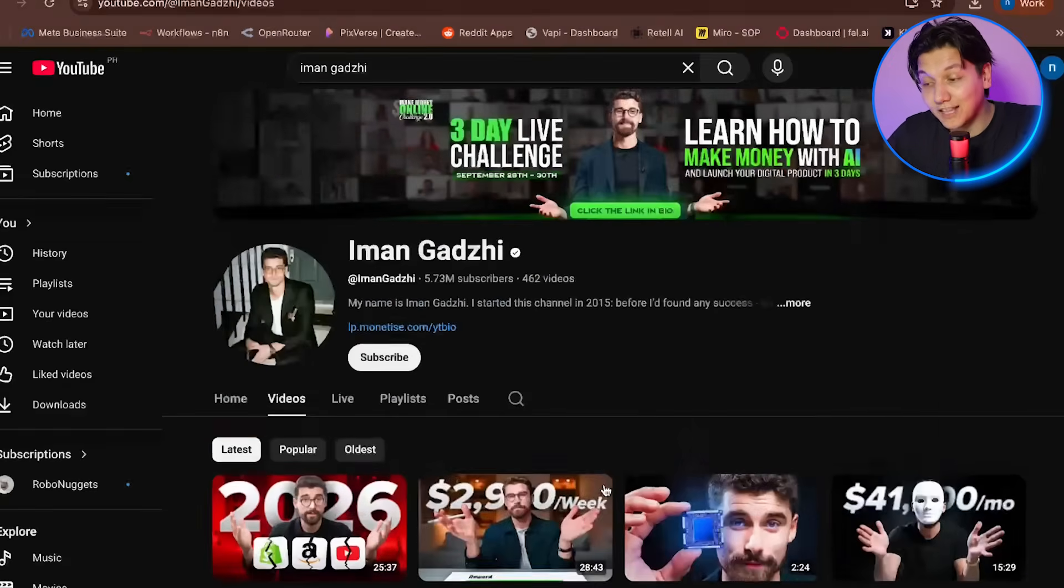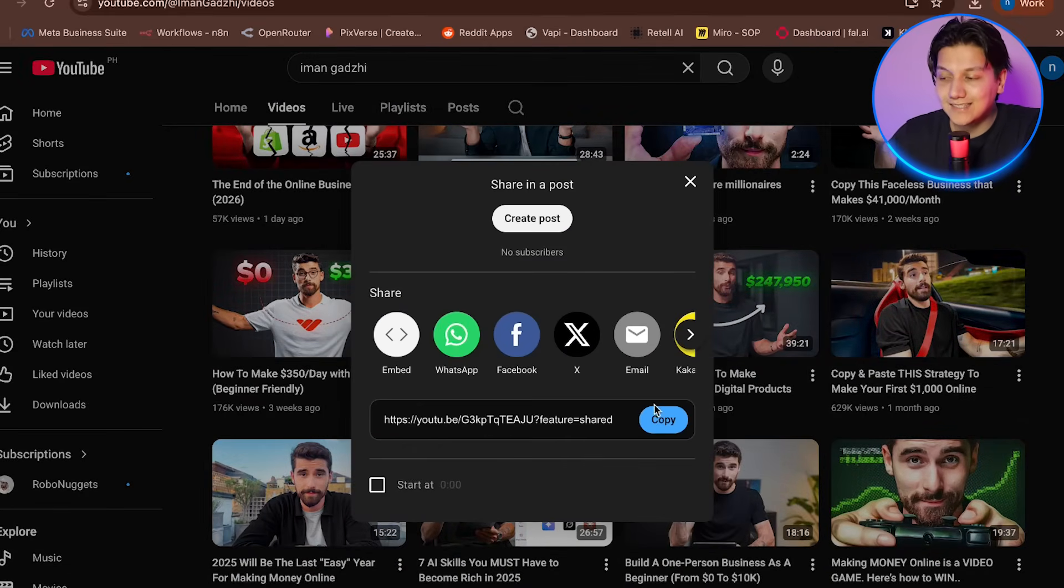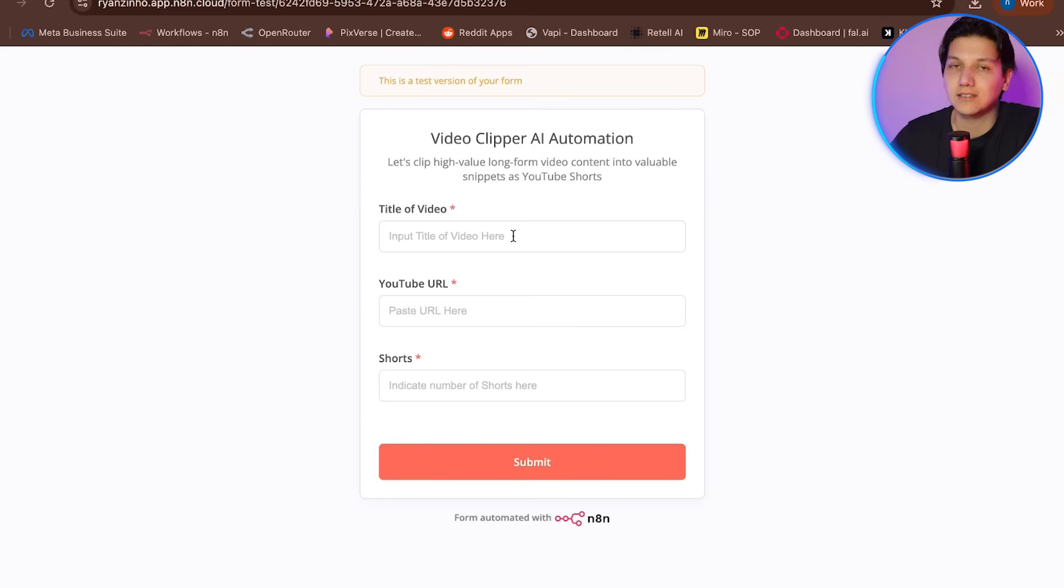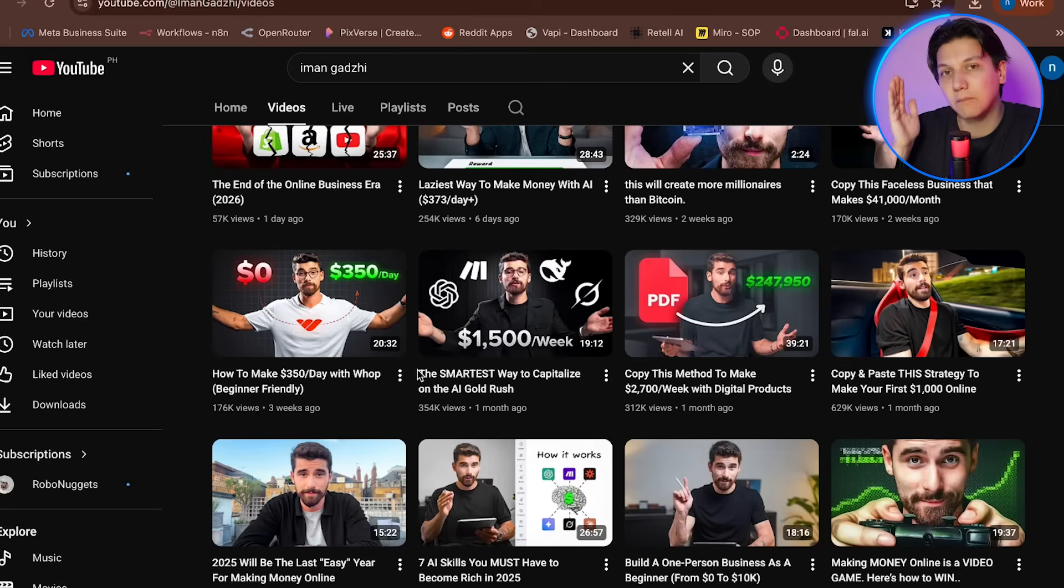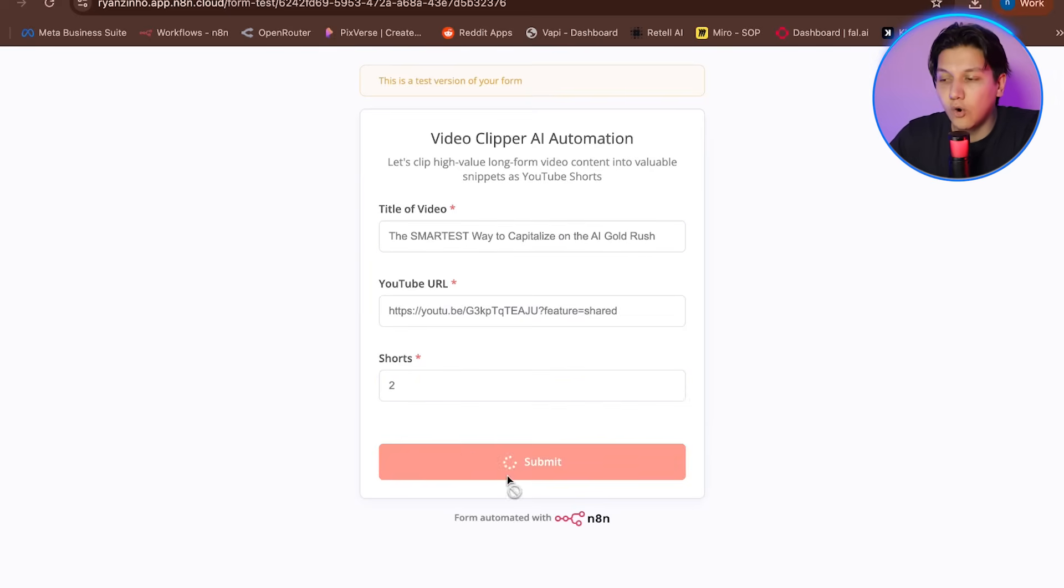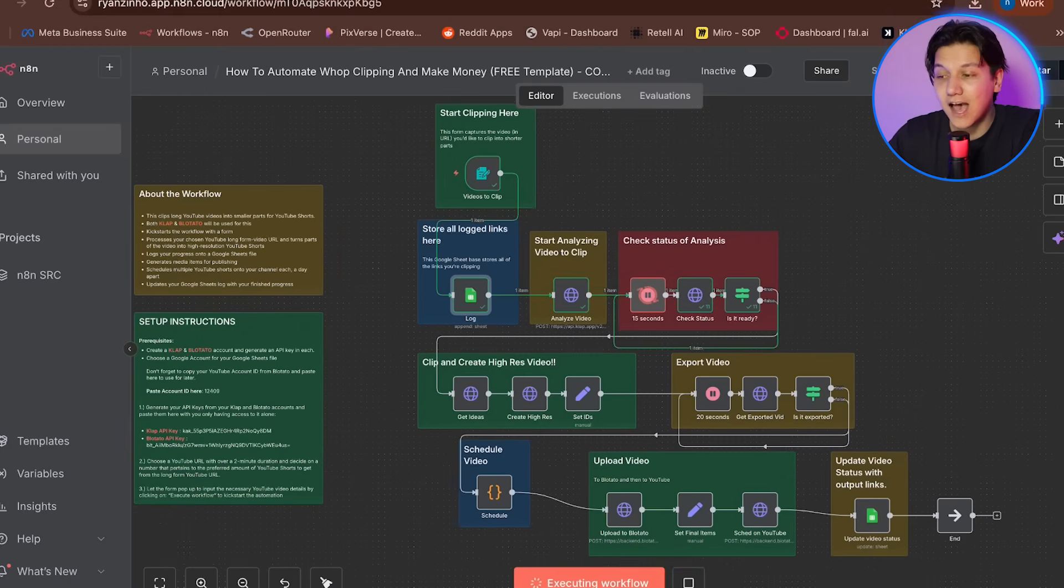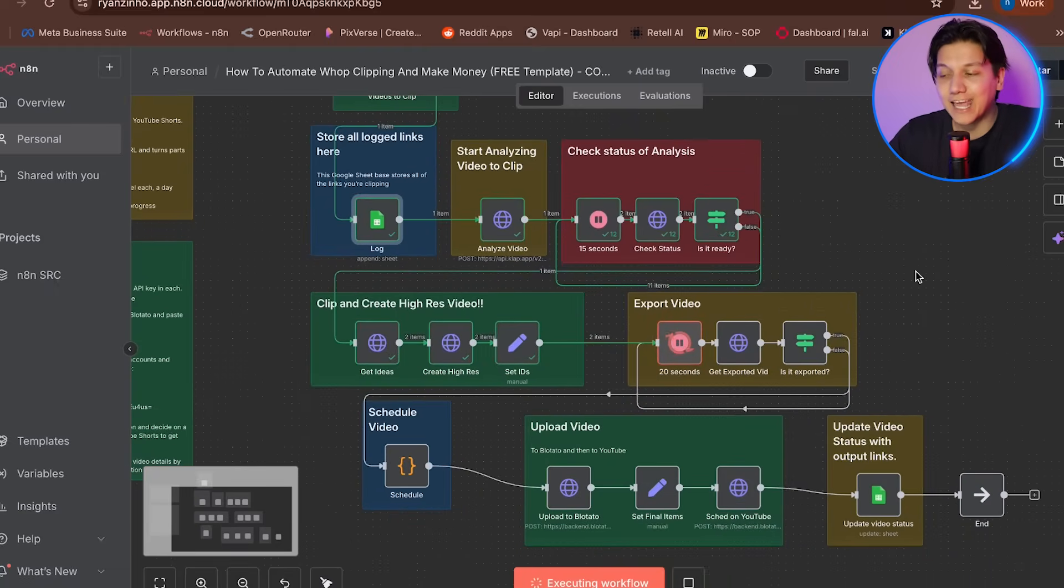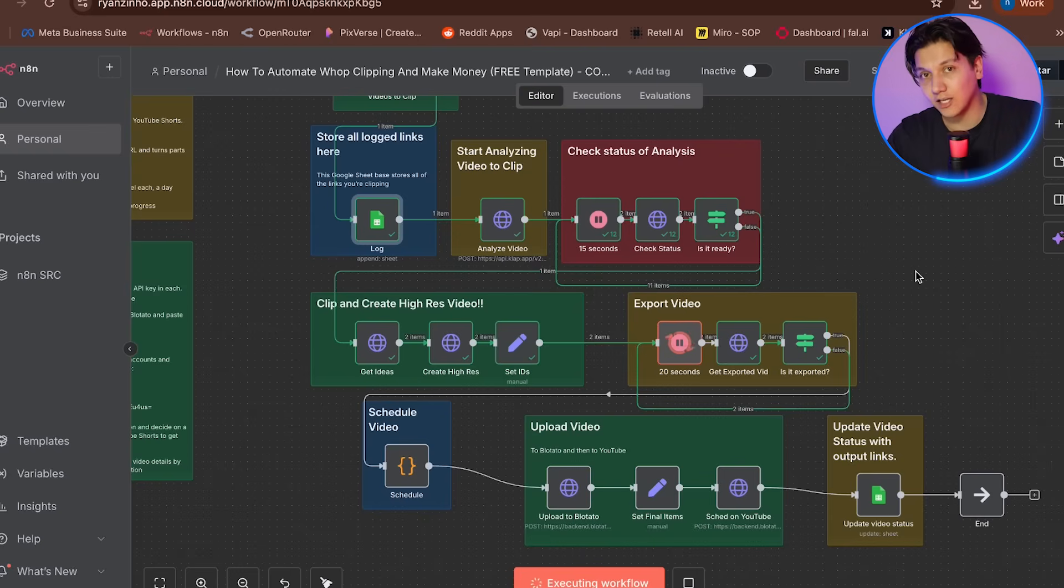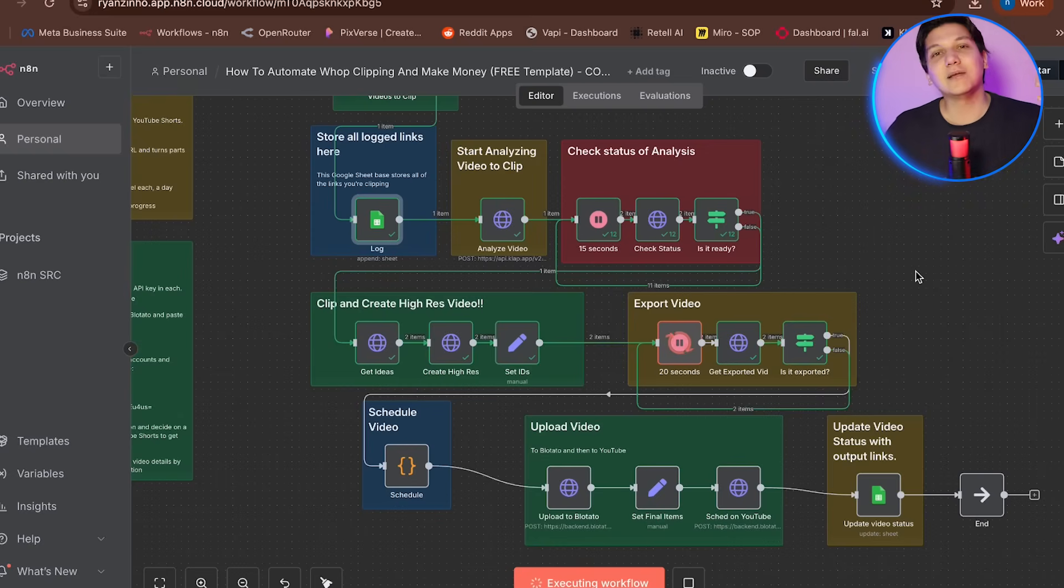And now it's time for us to verify everything. Just make sure that everything is working correctly. So you're going to start off by submitting a test through your form with a short YouTube video URL. So ideally it'll be something around the two minute to maybe five minute max, just for faster processing so that we can see everything much faster. So you're going to watch the execution in N8N to ensure that each node turns green as it processes. And then the automation will take several minutes as it waits for clap to analyze and export your clips. And then it passes all the clips to Blatato for scheduling. And once you see all of that, then you know that your system is now working. And that means you can start generating the content. And that means you can start making the money and you can sit back and just be thankful that you saw this video.